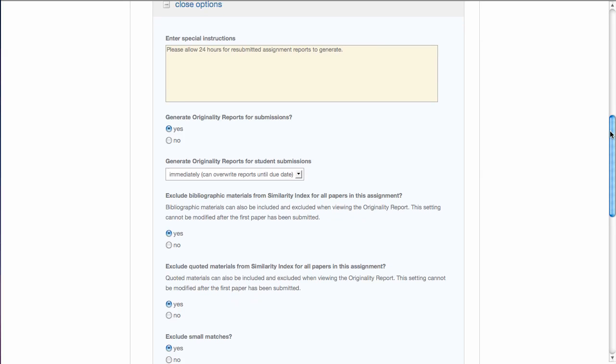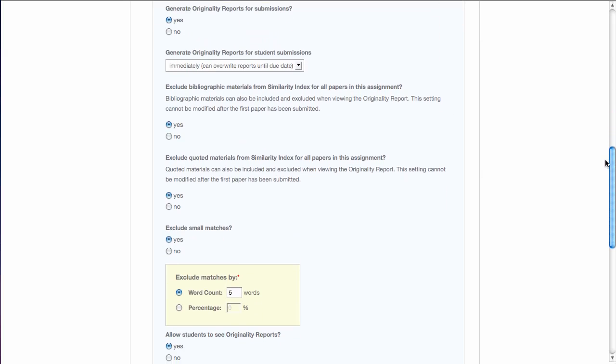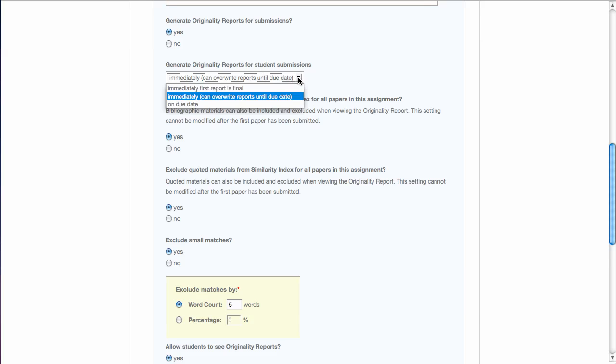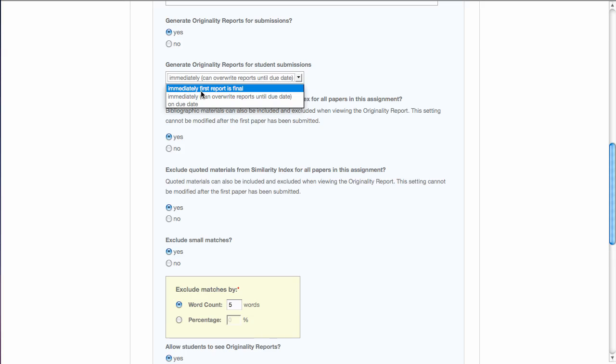The next option on the screen is whether you want to generate originality reports. Well, the originality report is the purpose of Turnitin, so I would guess the answer to that is yes. Now you have three options in terms of how you want these reports generated. The first option is immediately, meaning that the first report is final.